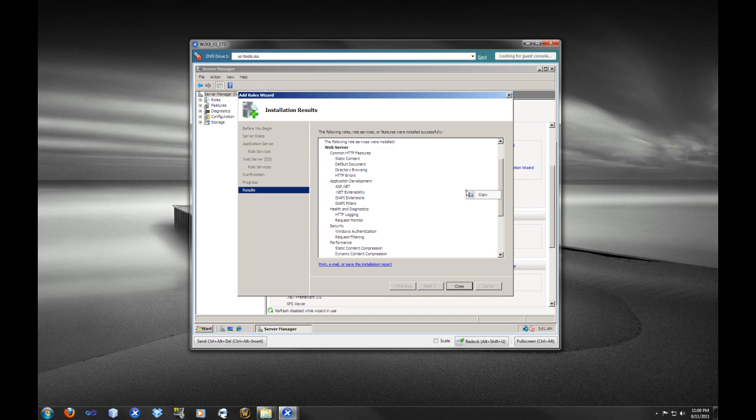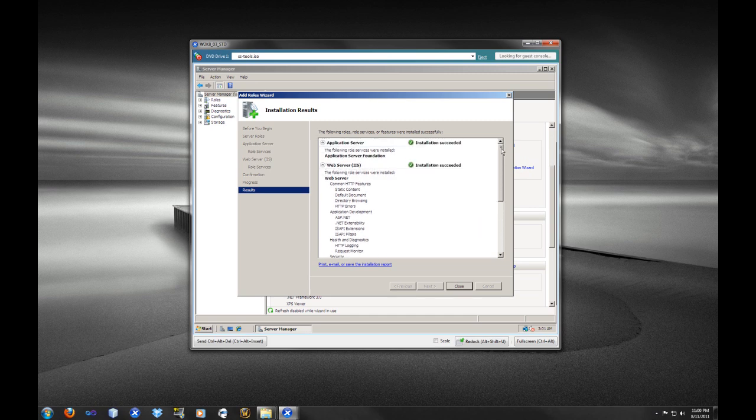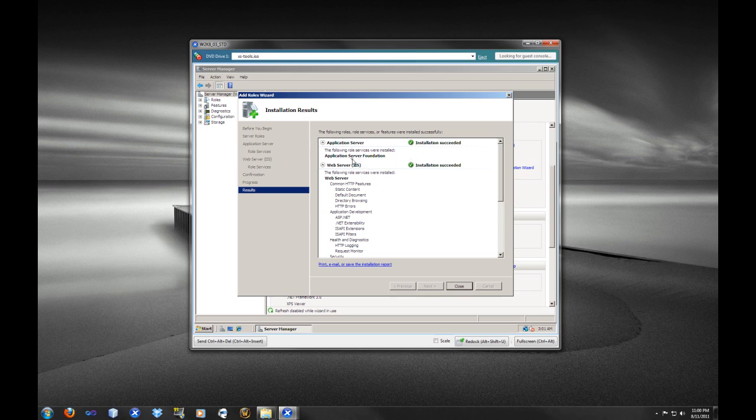Alright, and so we have just about finished up here. We see Installation Successful for both of those roles up there. Excellent. So we know that we have succeeded in installing what we needed for the WSUS 3.0 server.